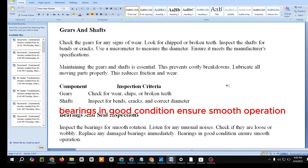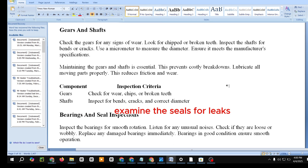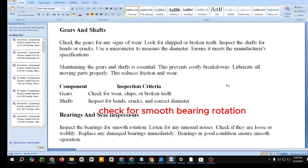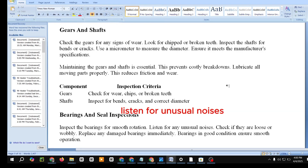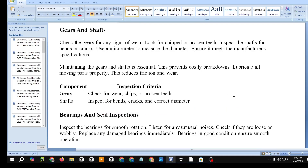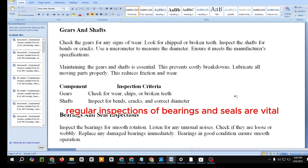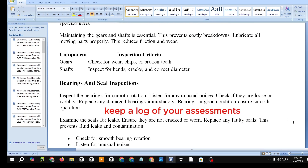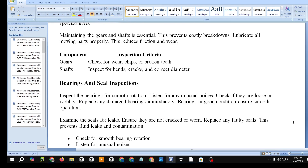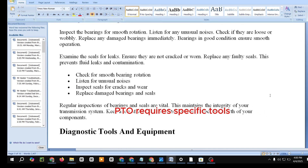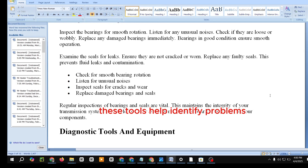Bearings and Seal Inspections. Inspect the bearings for smooth rotation and listen for any unusual noises. Check if they are loose or wobbly, and replace any damaged bearings immediately. Examine the seals for leaks — ensure they are not cracked or worn, and replace any faulty seals to prevent fluid leaks and contamination. Regular inspections of bearings and seals are vital to maintaining the integrity of your transmission system. Keep a log of your assessments to track the health of your components.